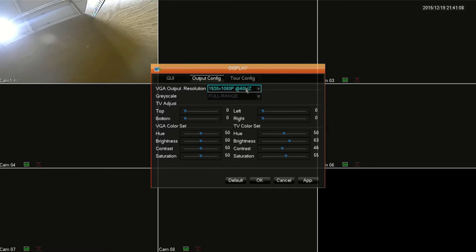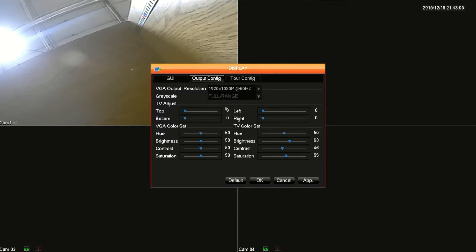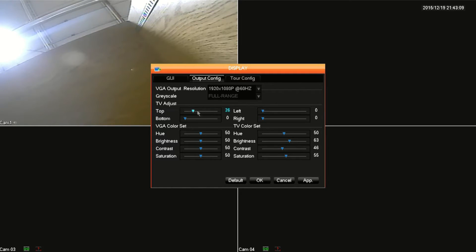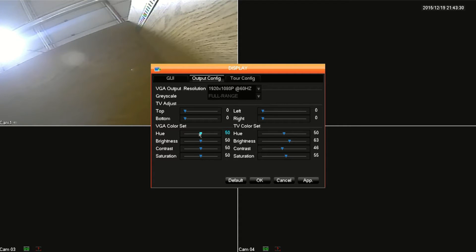Below TV adjust you can alter the position of the screen on the monitor and TV adjust only works on VGA monitors. Then finally under TV and VGA color sets you can adjust the color of the picture.